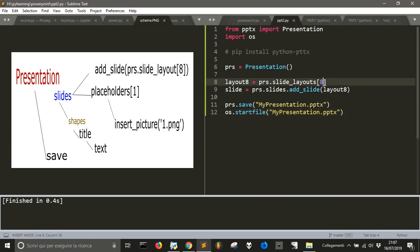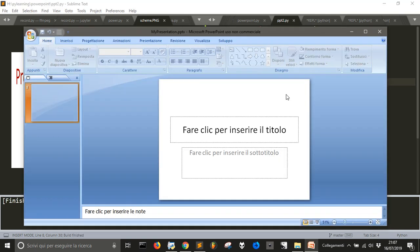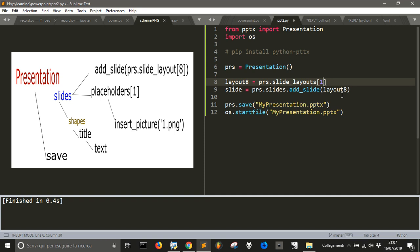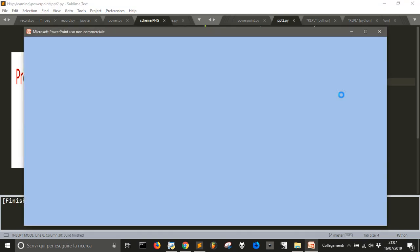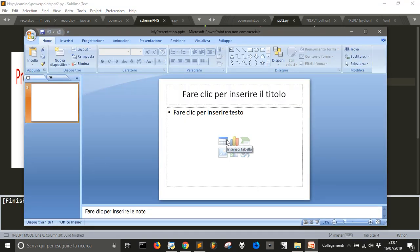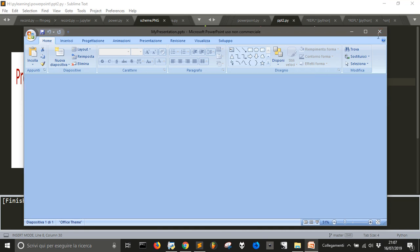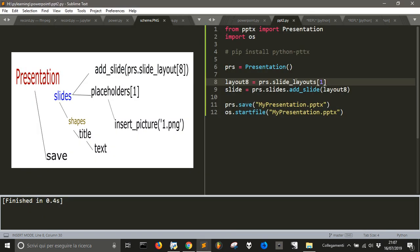Let's try to change the layout to zero, for example, and run it again. You see, this is layout zero. Then we have layout one — and it's this one. Now let's use number eight again.